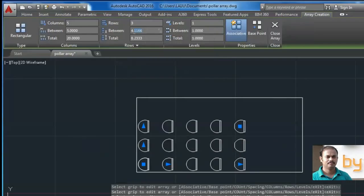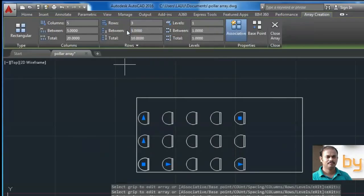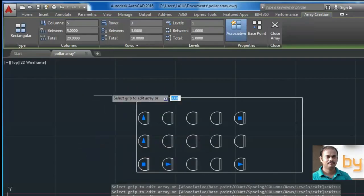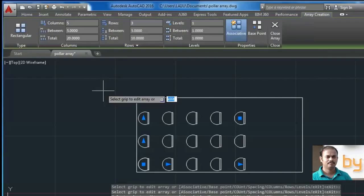Spacing between the columns, similarly 5 units. So I can do the settings like this.